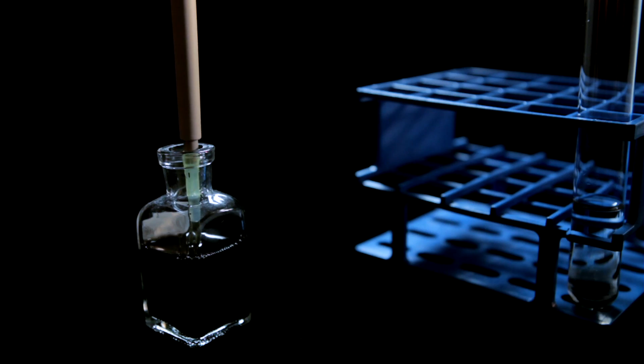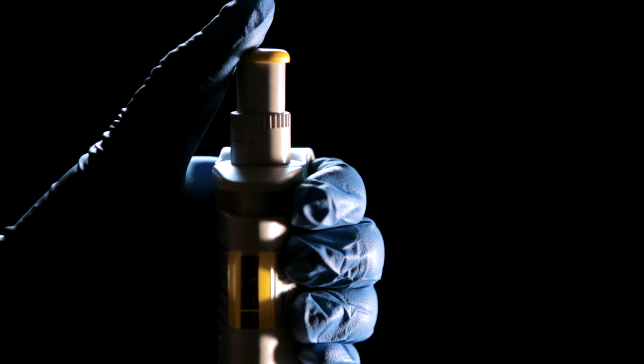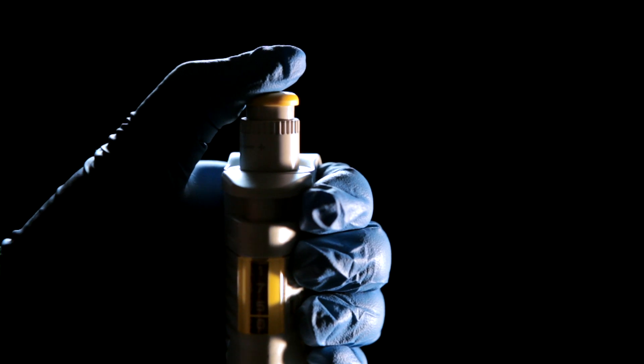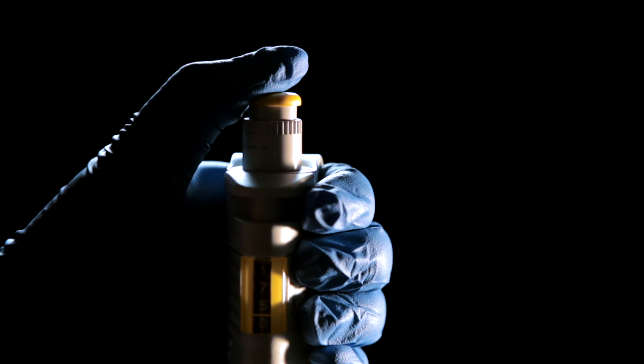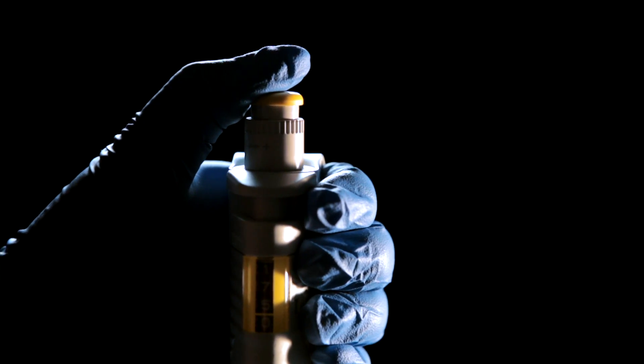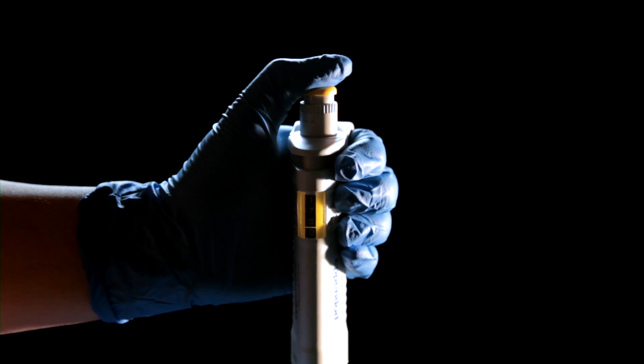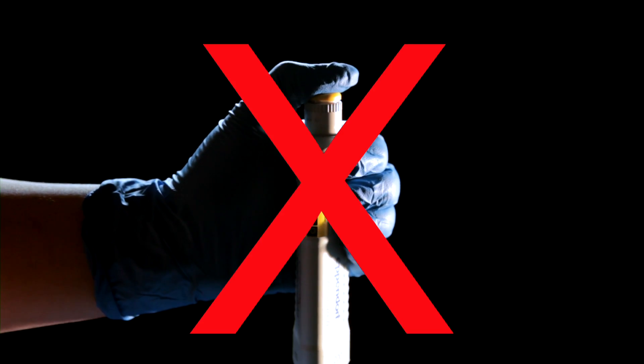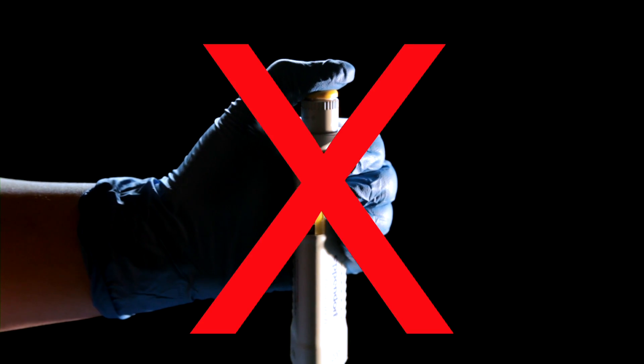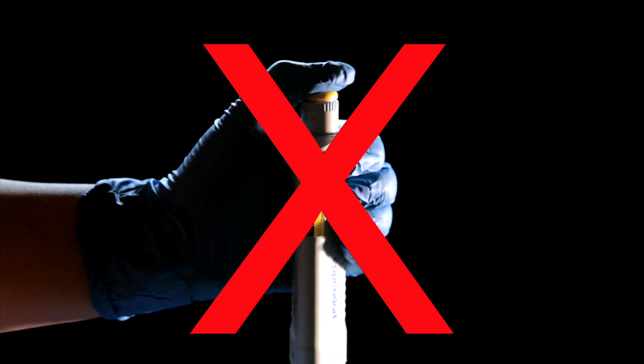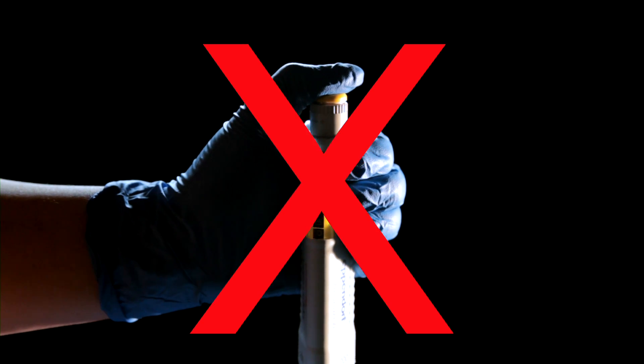To draw up liquid, press the plunger button to the first stop. This is where you feel the first resistance. Do not press the button all the way down. If you press the button past the first stop, you will suck up more liquid than desired.